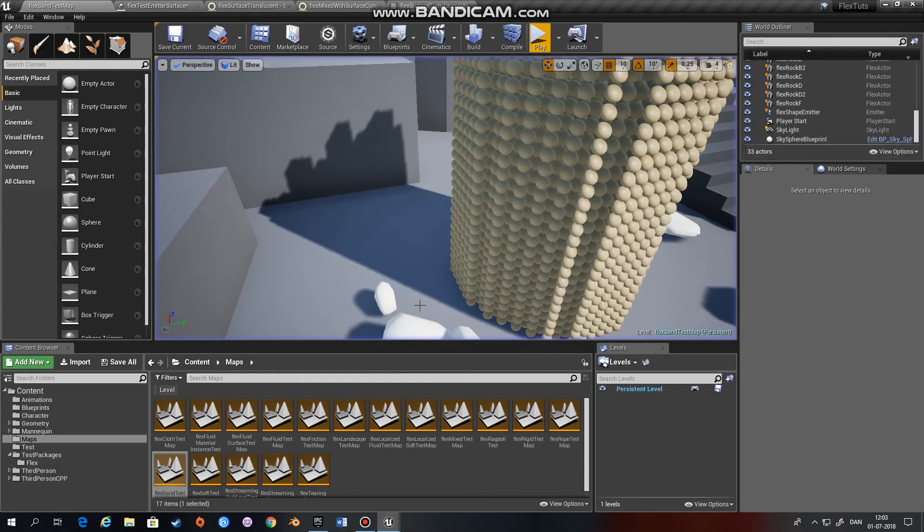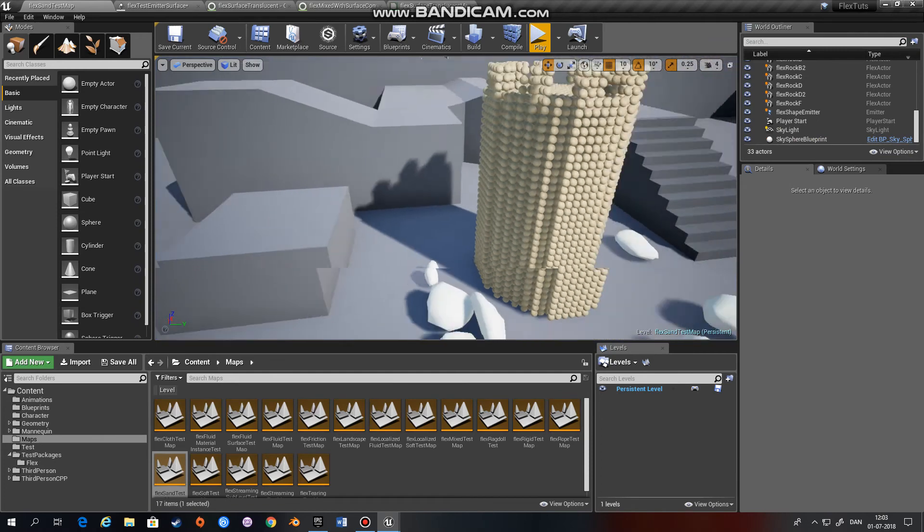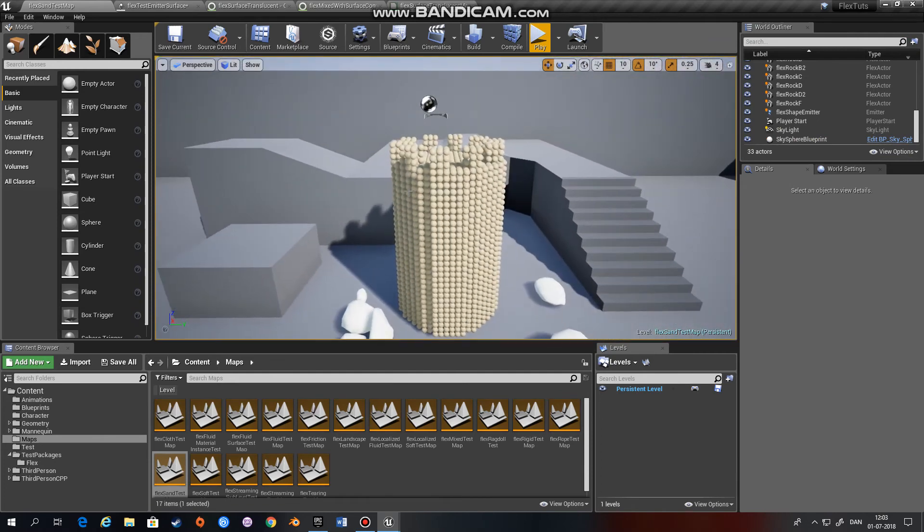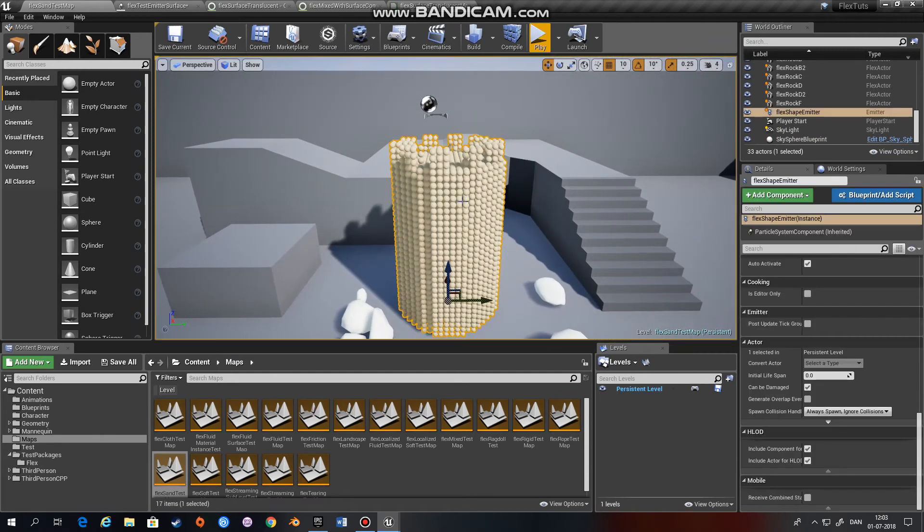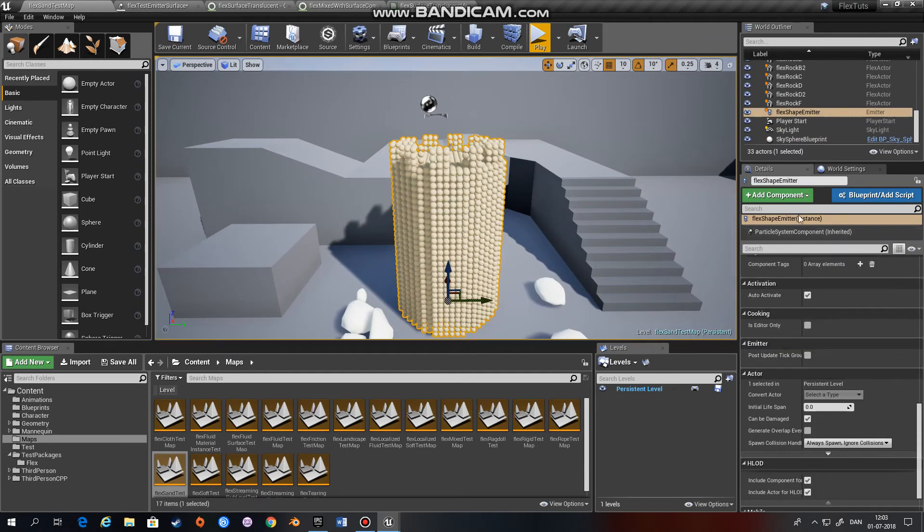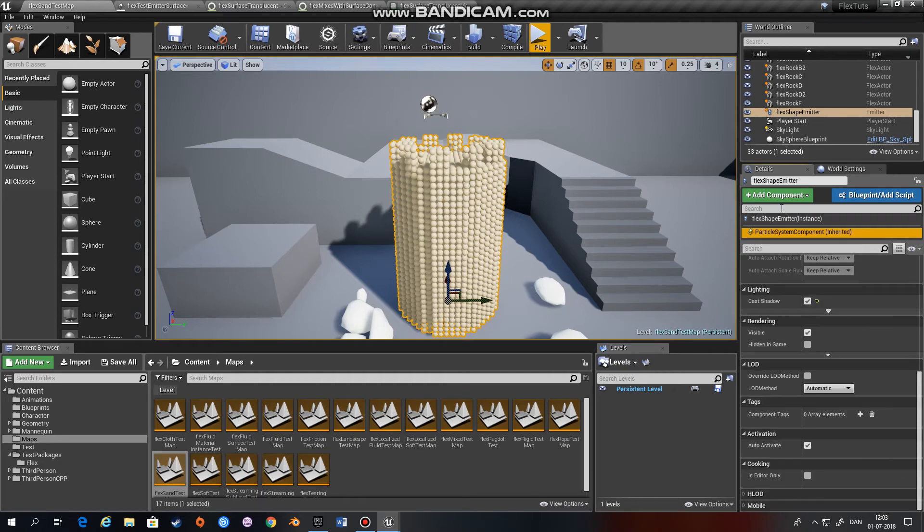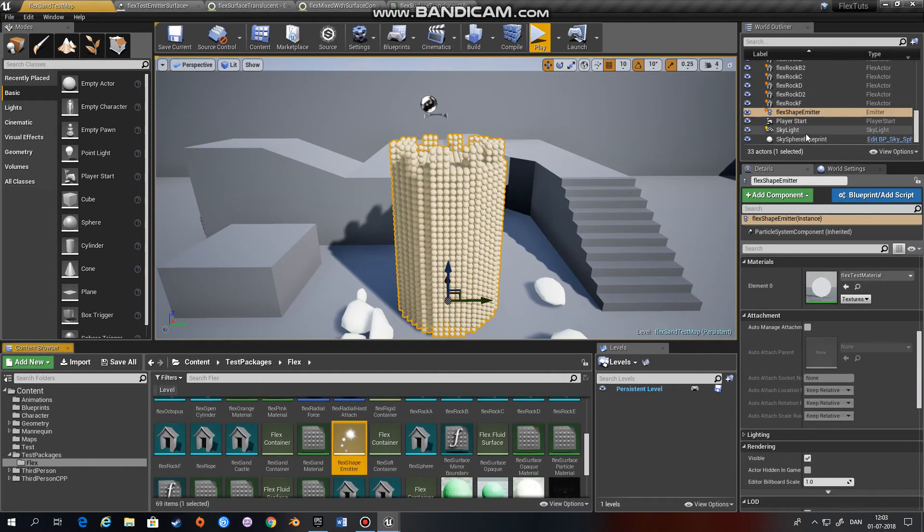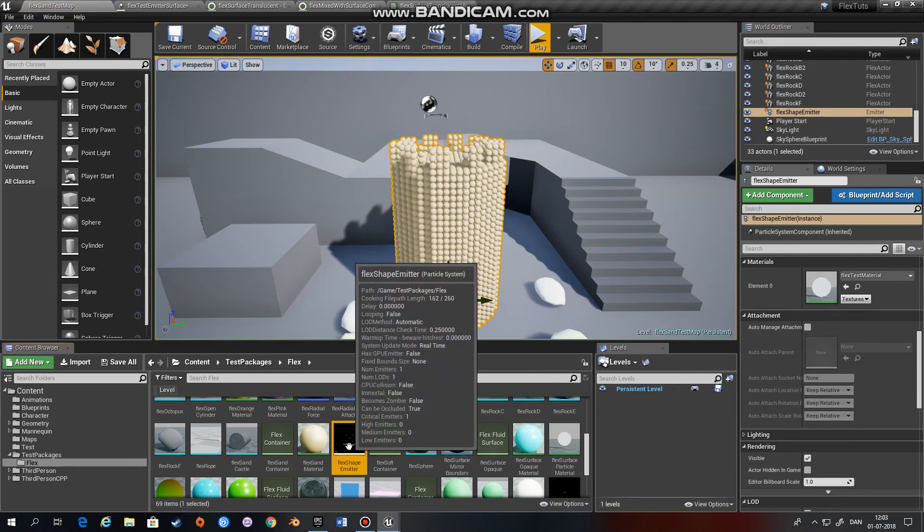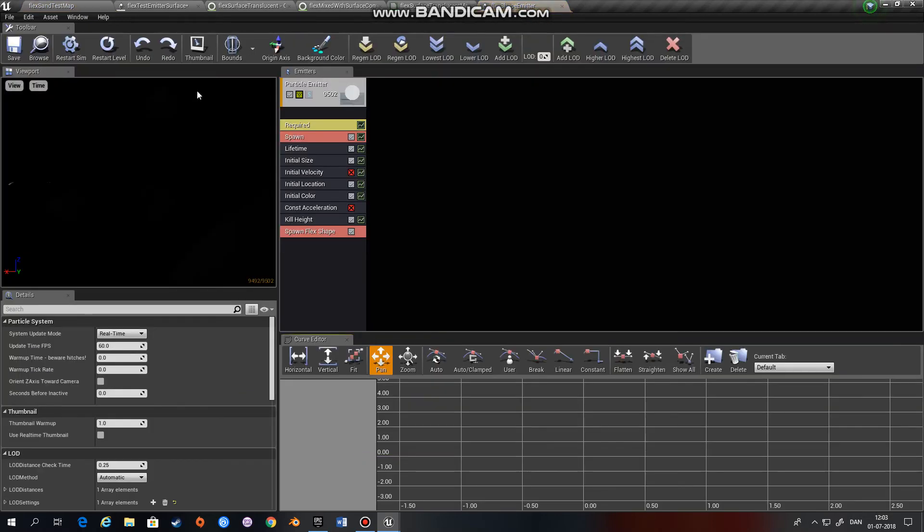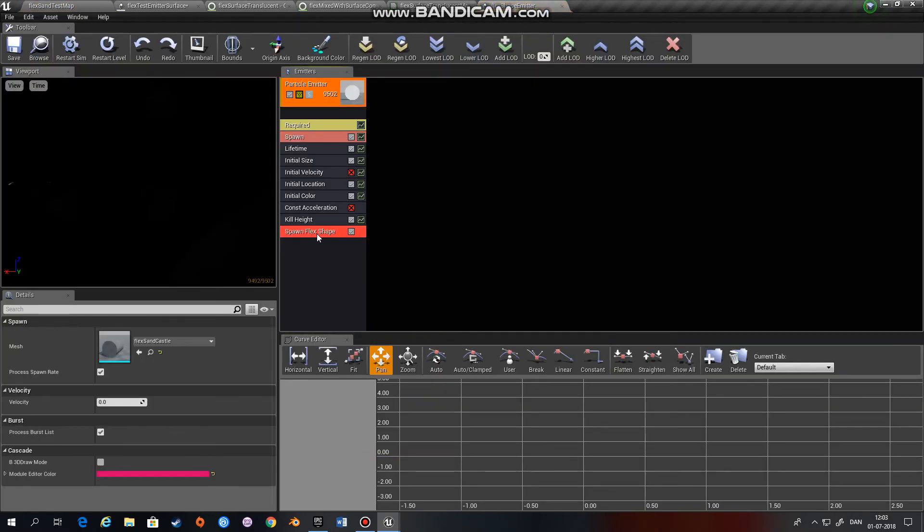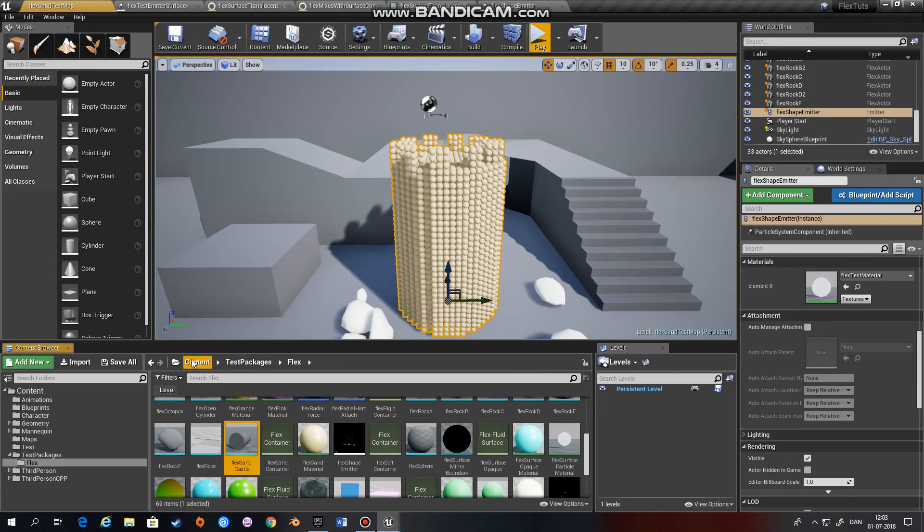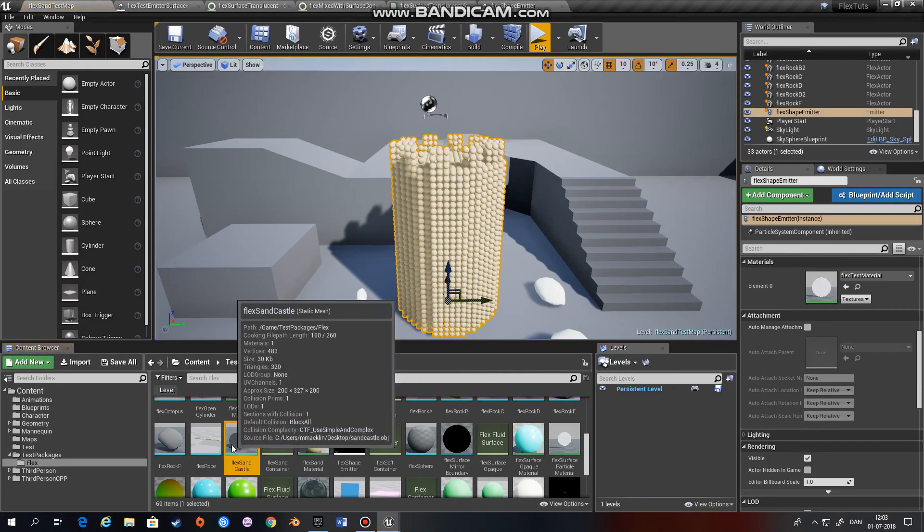Use that as the form that you want the particles to start in. If we see this again, this emitter right here—if we try and open it up, it has a Spawn Flex Shape instead of Spawn Flex Fluid. And you put in a mesh.